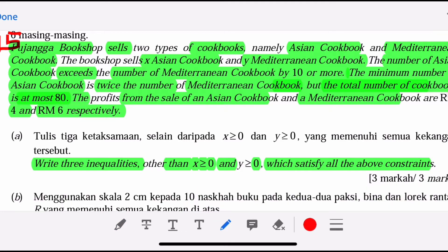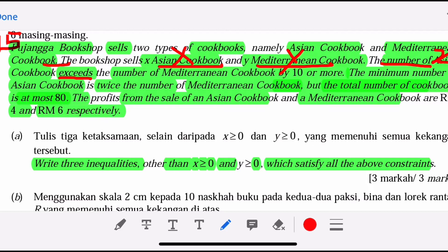Let's highlight the important keywords. There are two types of cookbooks — Asian uses X and Mediterranean uses Y, and X and Y are quantities, the number of books. First of all, we see 'number of Asian Cookbook exceeds' — when we see 'exceed', it always means minus. After minus, there is a difference. The Mediterranean Cookbook is Y, by 10 or more.